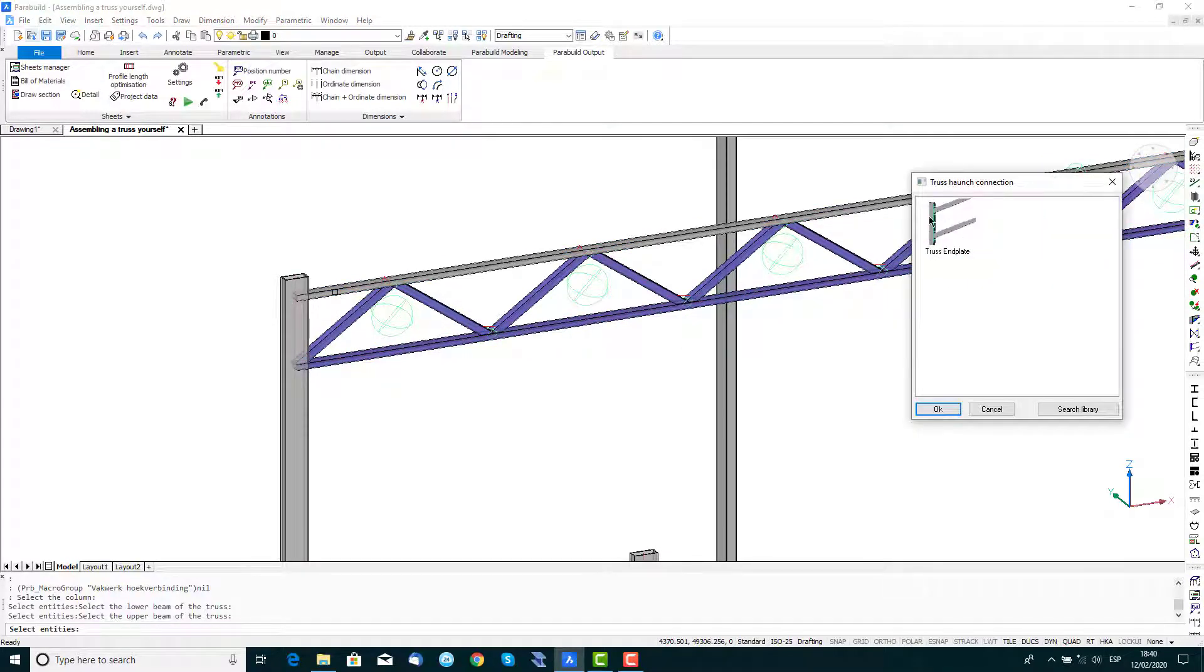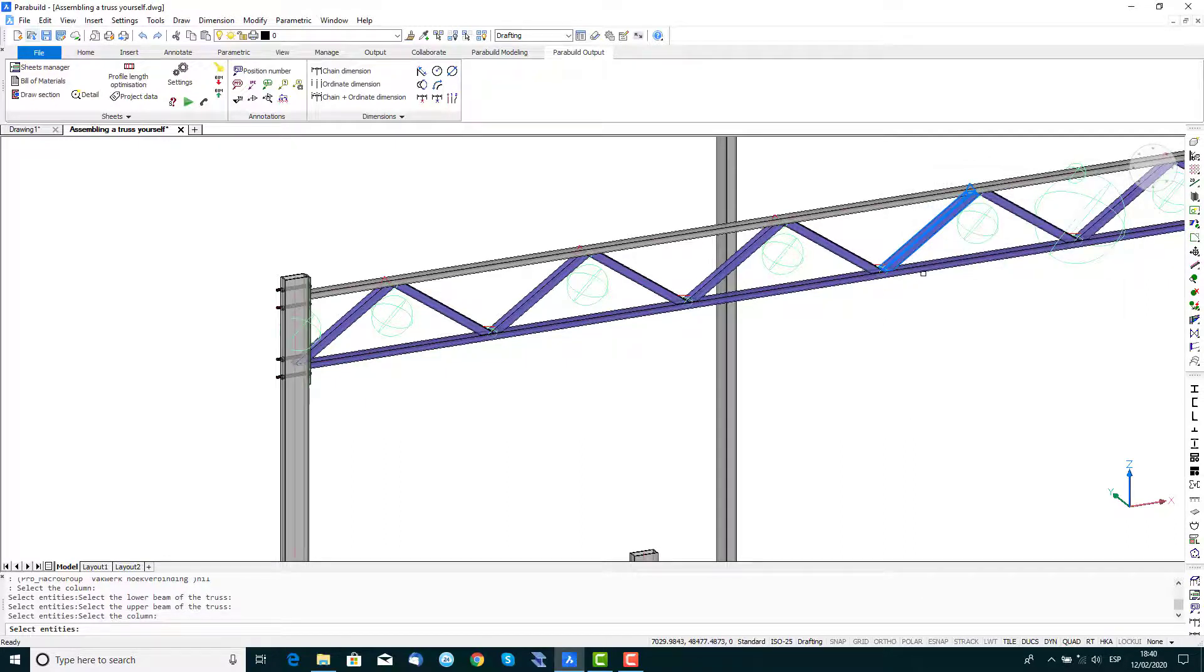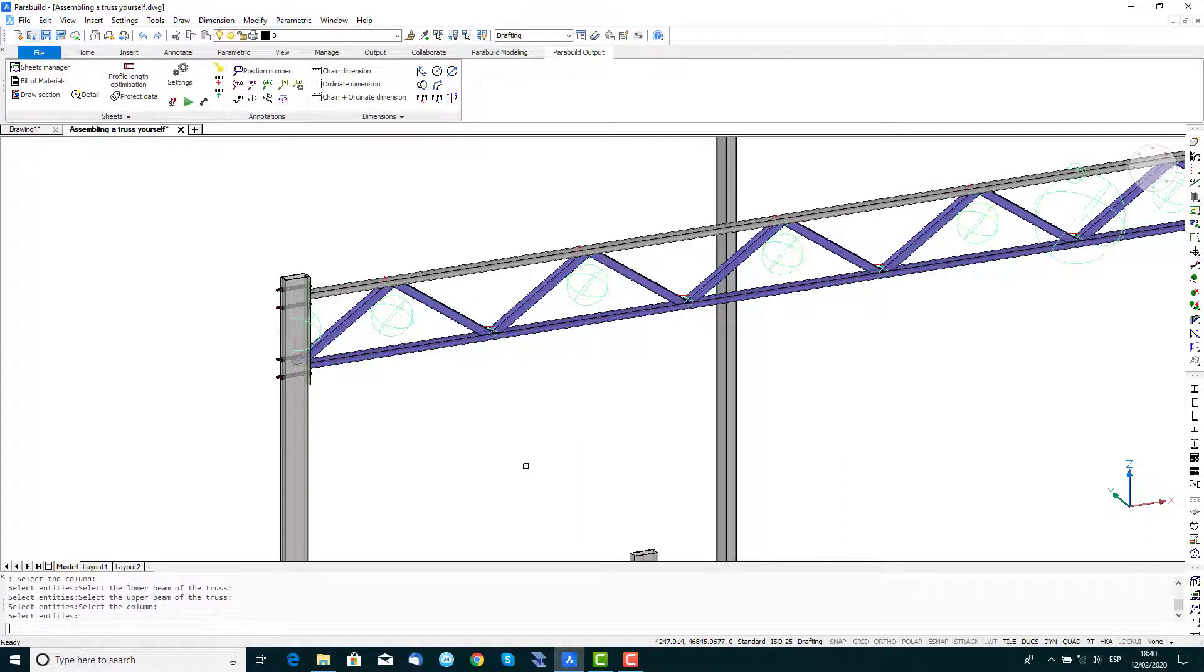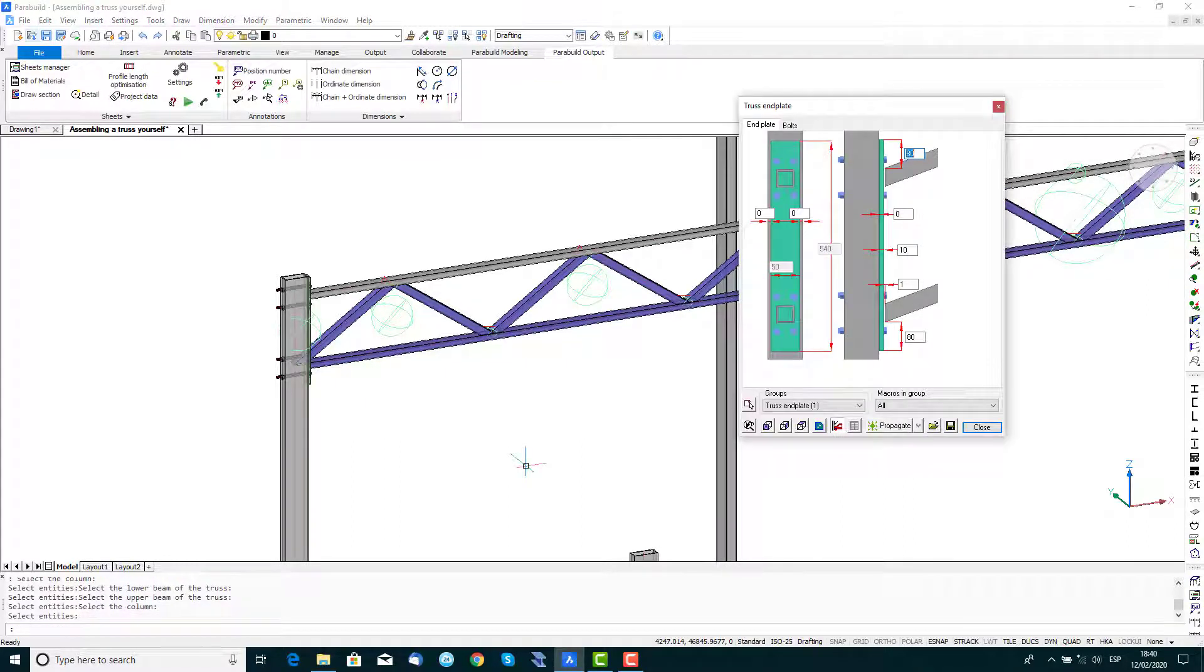From the selection window, double-click the connection Truss End Plate and press Enter to end the command.